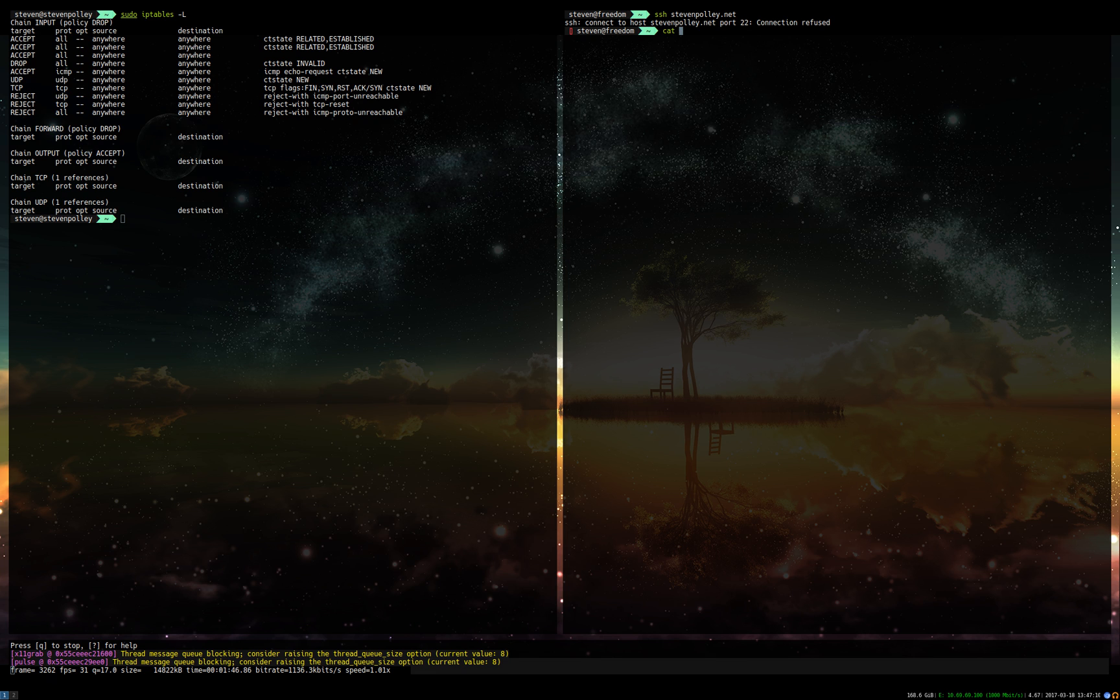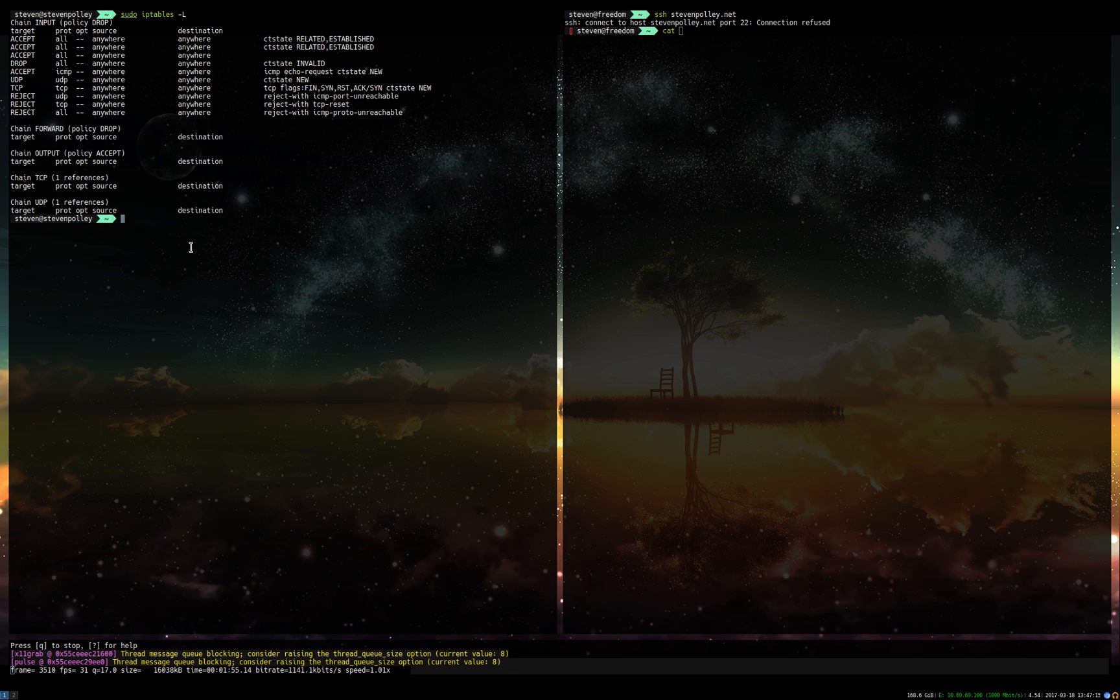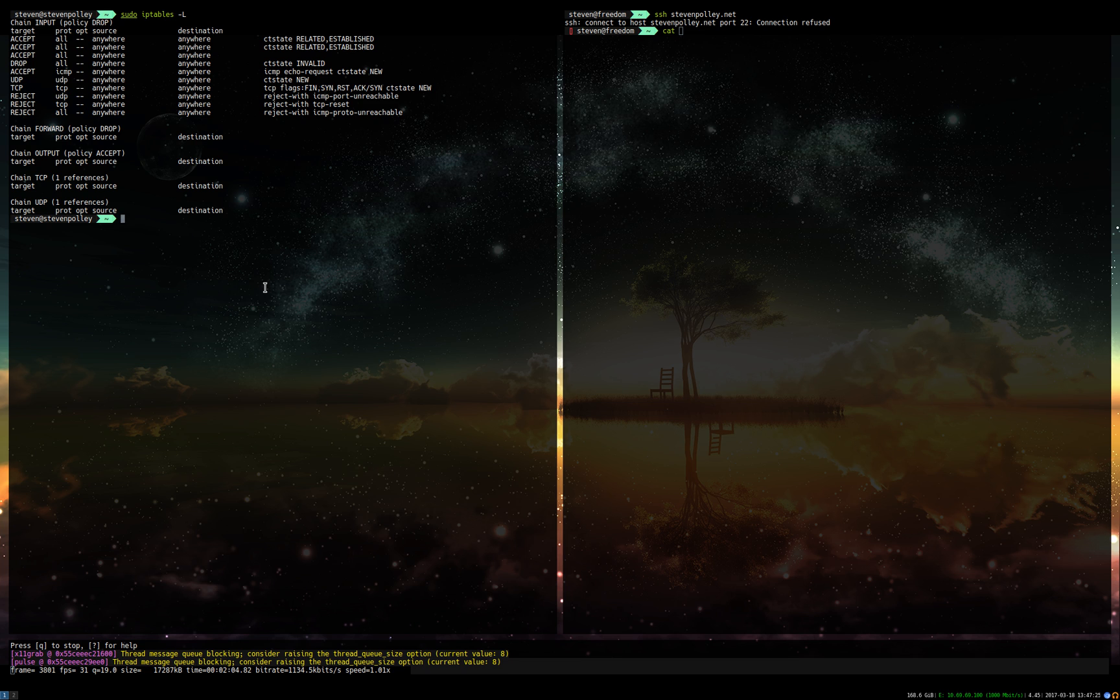On this box here we have a service that's listening using the pcap library, the same that Wireshark uses, listening for a predetermined sequence of connections to certain ports. And when it does, it'll run an action. So basically on this computer here I have this file called open sesame.